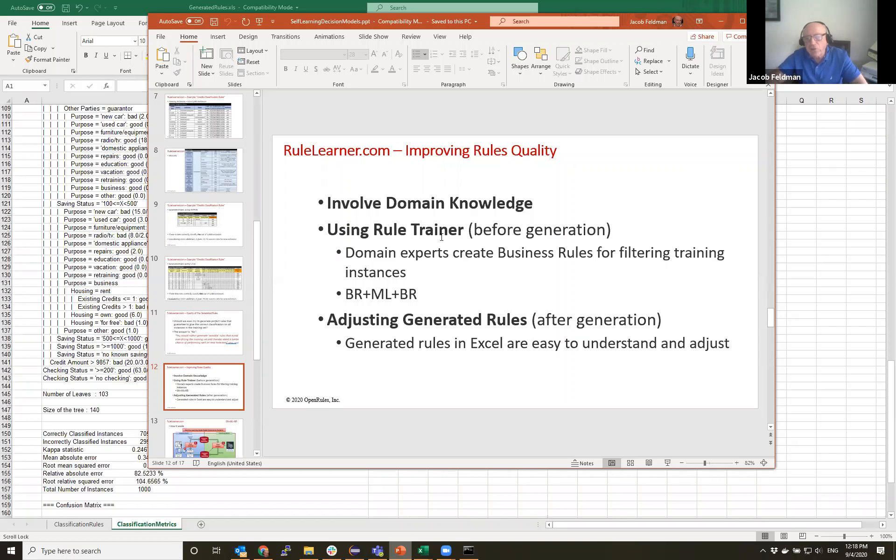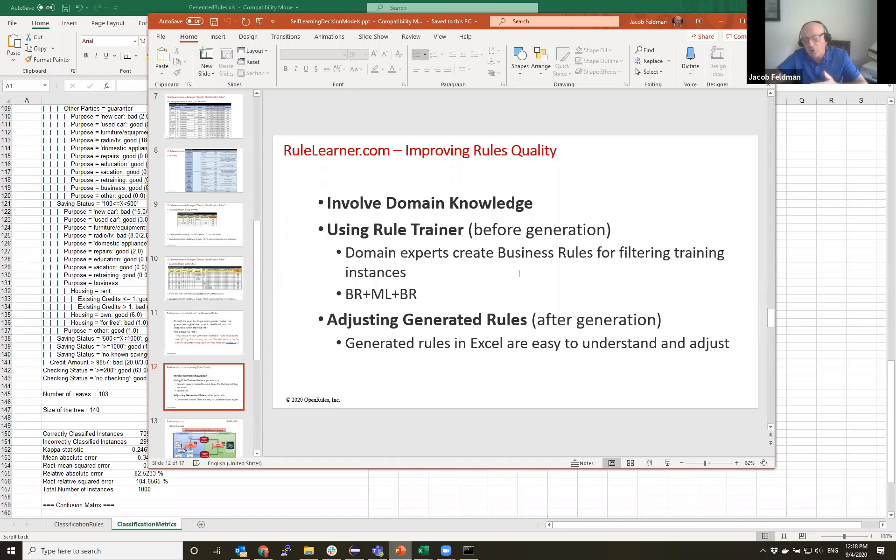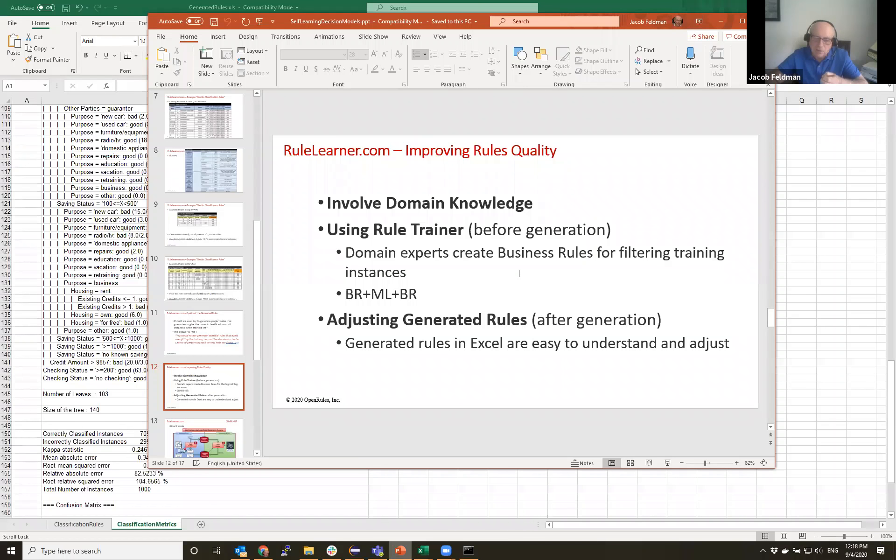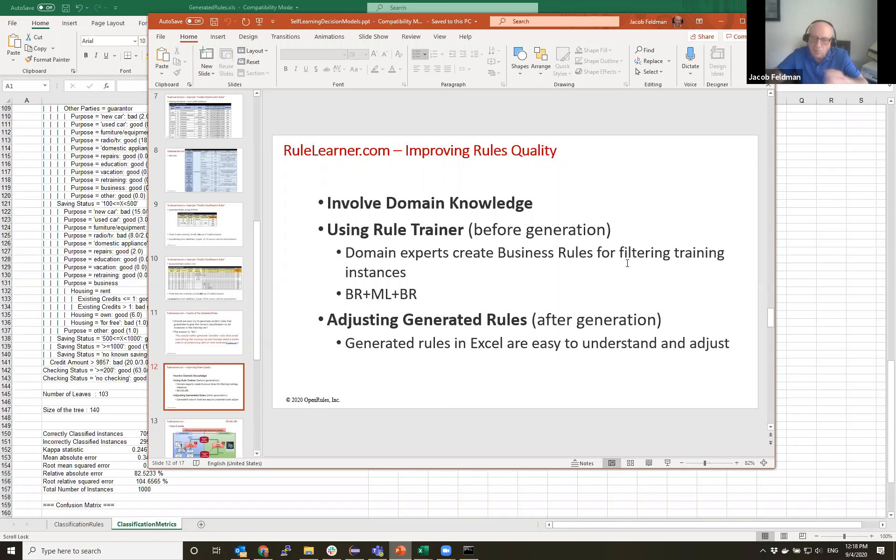And we can see two ways to adjust rules to improve their quality: before generation and after generation. So before generation we offered our customers so-called RuleTrainer. And it's a training rule engine that allows customers to introduce their understanding of domain in so-called training rules. And these training rules can basically, usually filter all training instances, remove outliers, whatever the meaning of outlier - it's a business meaning.